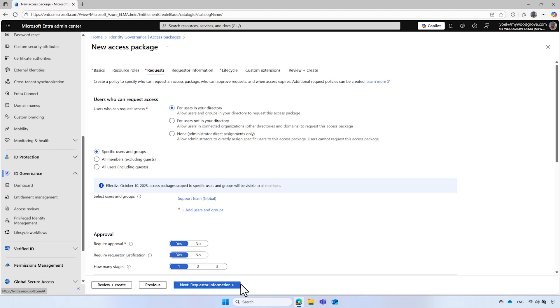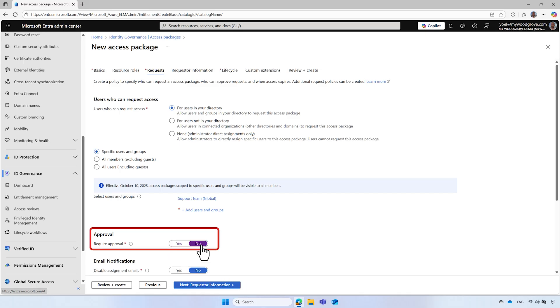For this demo, disable the required approval, so users' requests will be automatically approved upon presenting their verified ID.